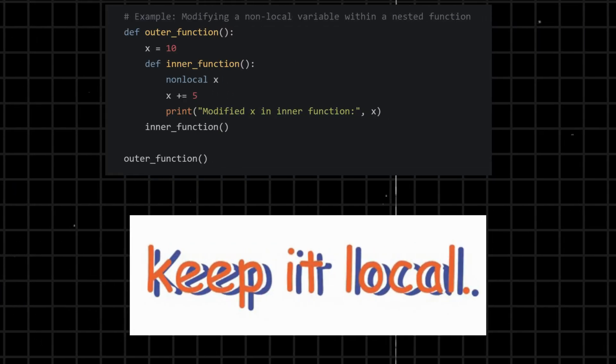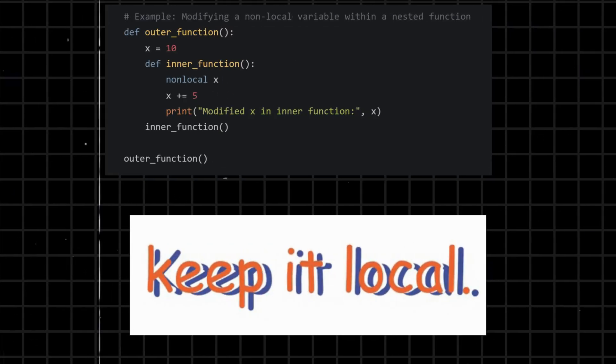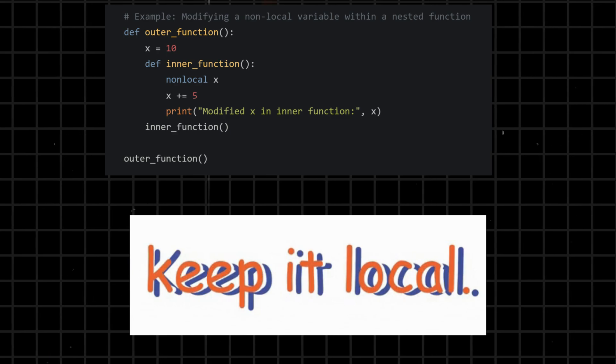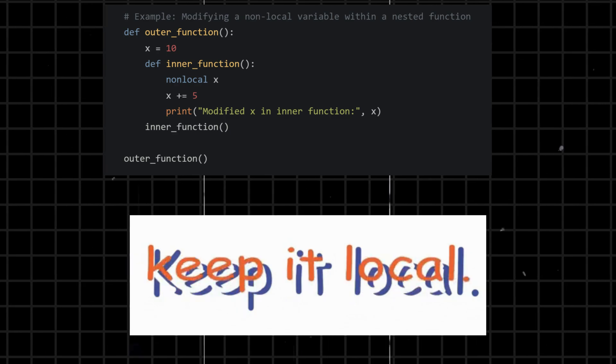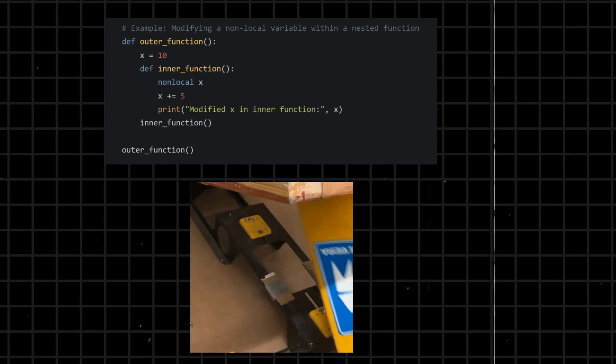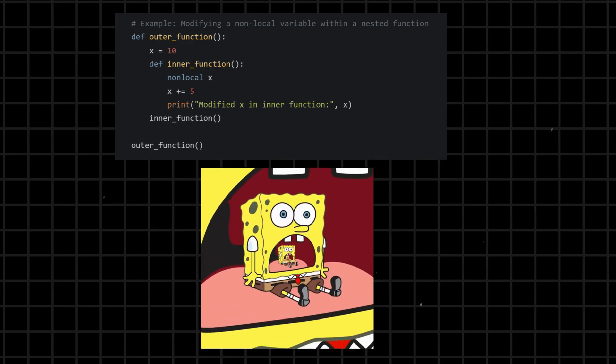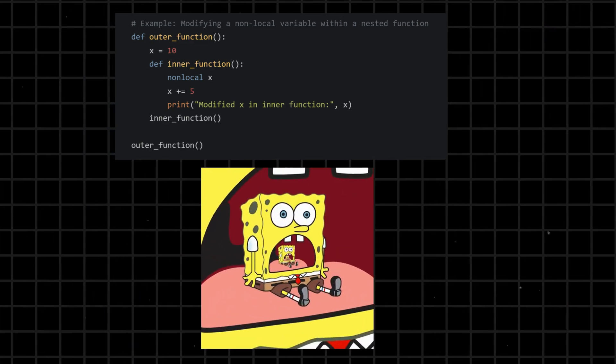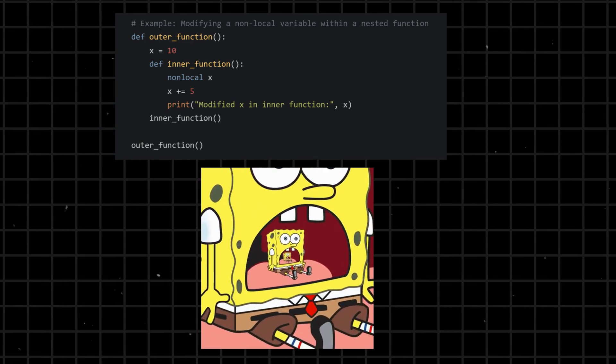Nonlocal - declares a variable as non-local, indicating that it is not local to the current function, but refers to a variable in the nearest enclosing scope. It is used in nested functions to modify variables in the outer enclosing scope.